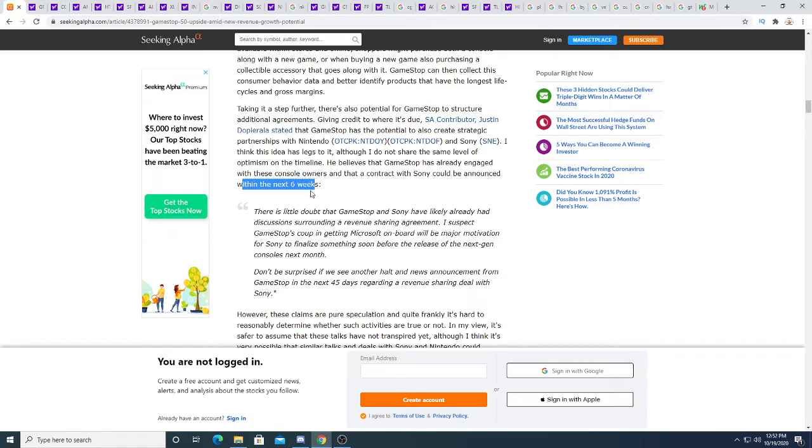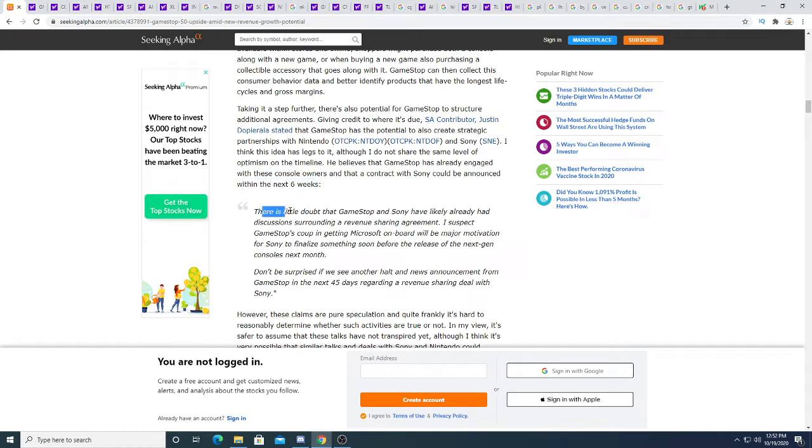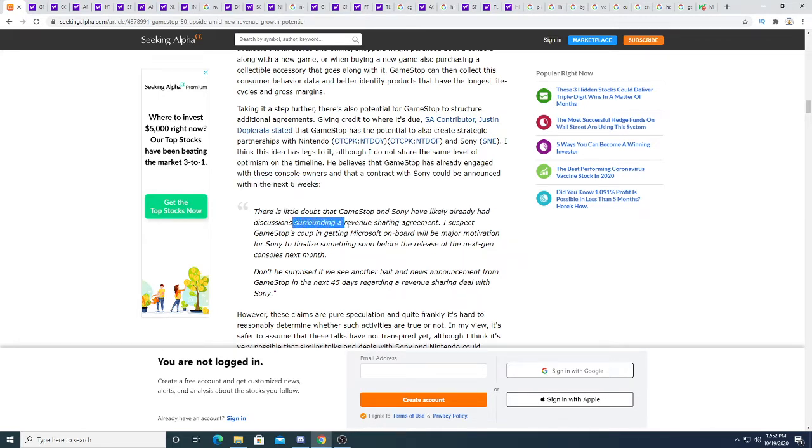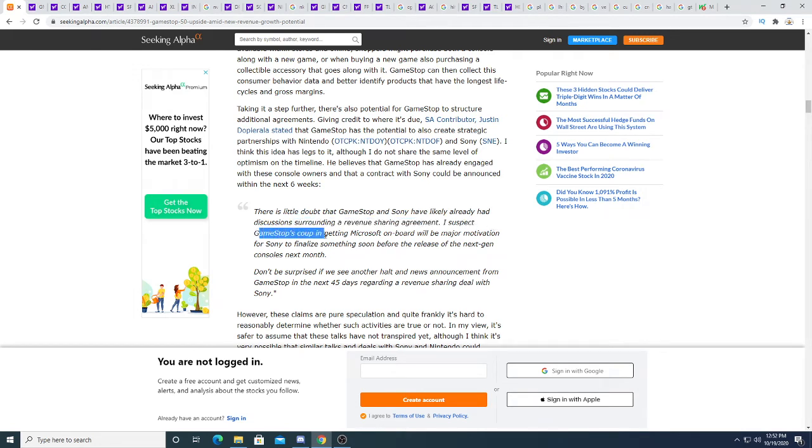And that a contract with Sony could be announced within the next six weeks. That is big news if this is true and not a rumor. If Sony does come up with a deal with GameStop, the GameStop stock will explode. There's little doubt that GameStop and Sony have likely already had discussions surrounding a revenue sharing agreement.